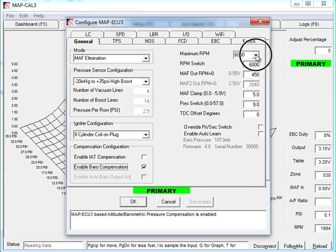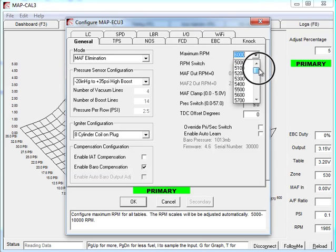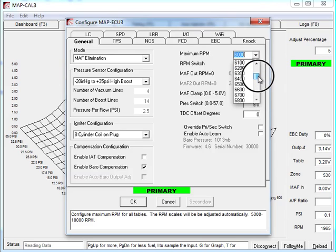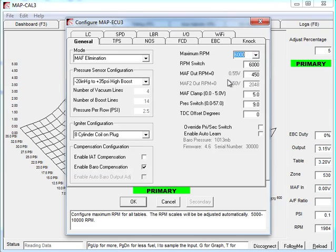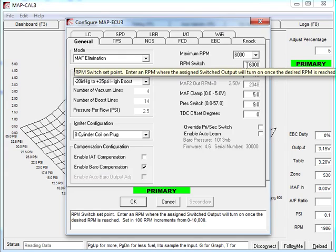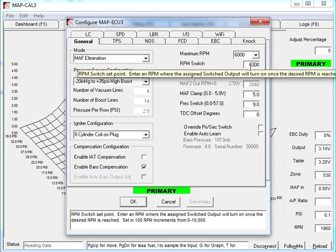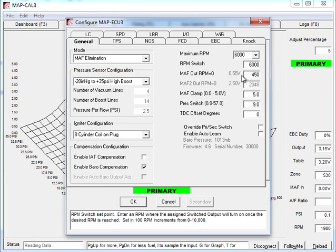Maximum RPM. As I said before, this one's set to 6000. You can set in 100 RPM increments a maximum RPM. This will effectively squash all the columns and give you a better resolution if your vehicle doesn't rev out to 10,000 RPM. RPM switch is a function that allows you to create a switched output. So for example, you can use that for a shift light or something that you want to turn on when it reaches that RPM. So at 6000 RPM, it will turn an output on when you configure the IO.